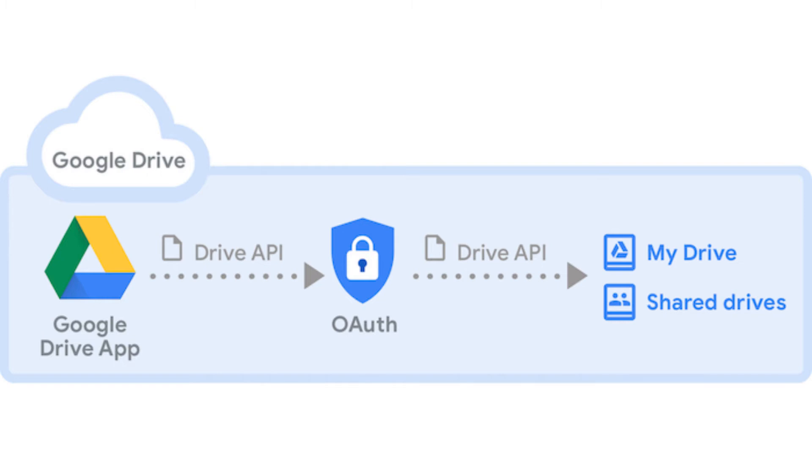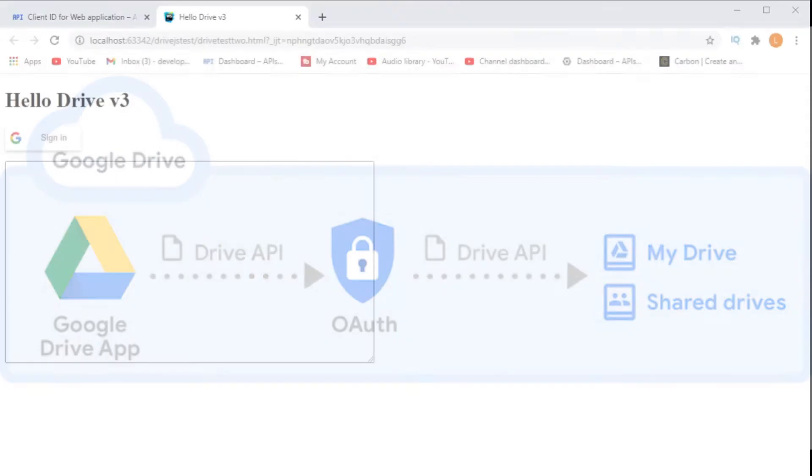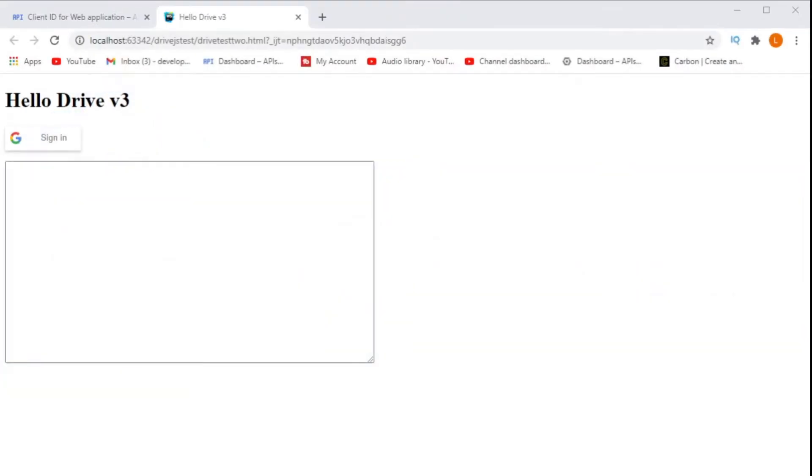In my previous video we looked at the redirect URI mismatch error and JavaScript. That video had a very simple example of how to connect JavaScript to the Google Drive API.